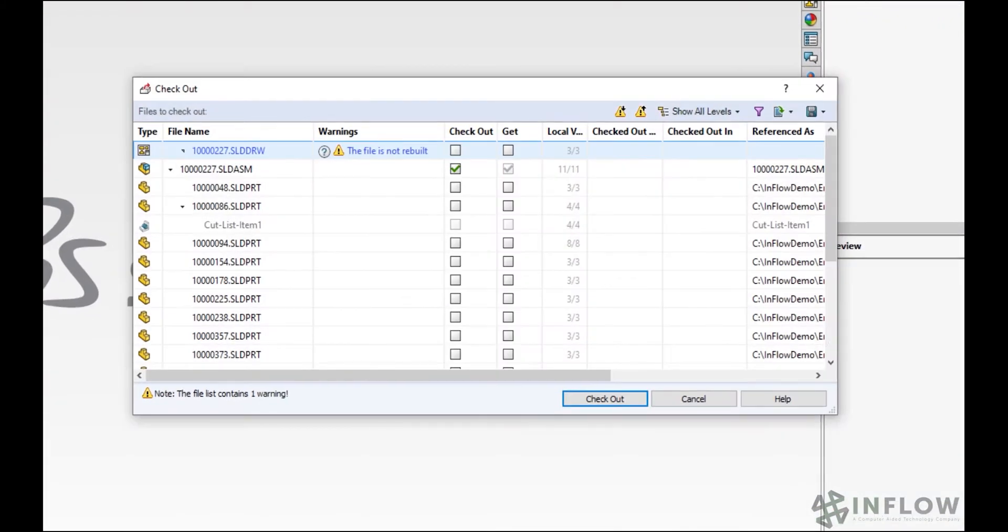Note that if you're in PDM Professional, this will work for virtually any file type, Office, SolidWorks, DraftSite, you name it. But if you're in PDM Standard, you need to make sure to check it out from Windows Explorer before you open your file.